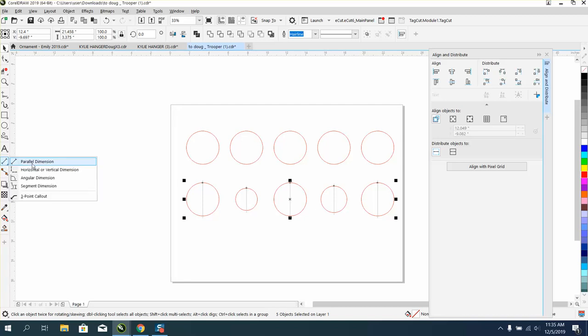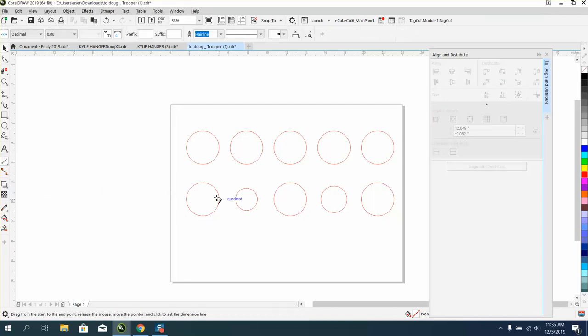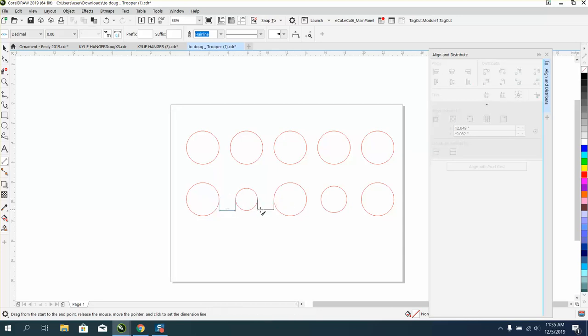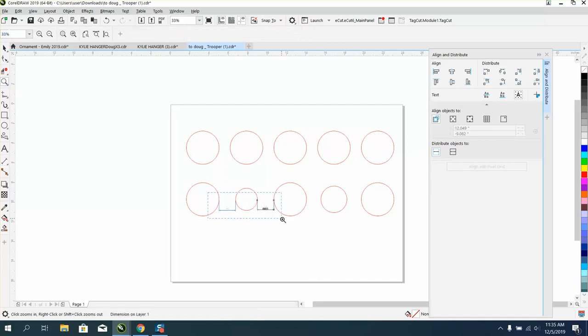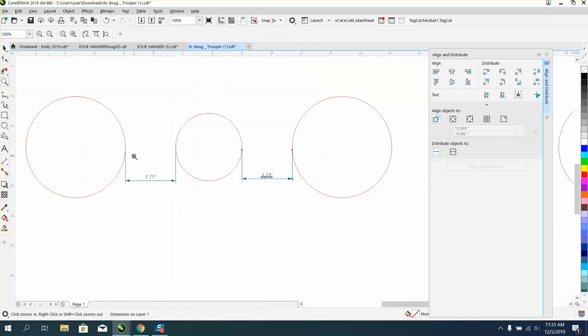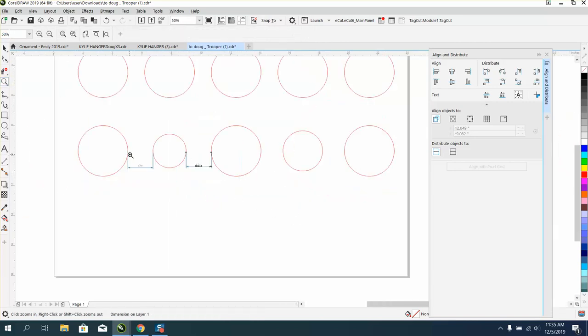We can just do a little test here, and that's 0.71 of an inch. 0.71 of an inch. Let me zoom in here so you can see this, or 1.71 per inch.